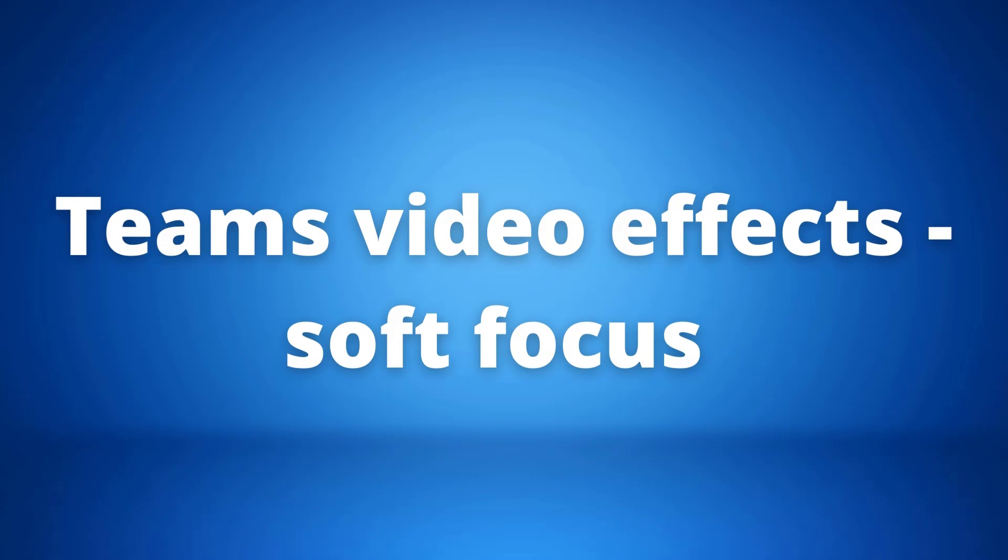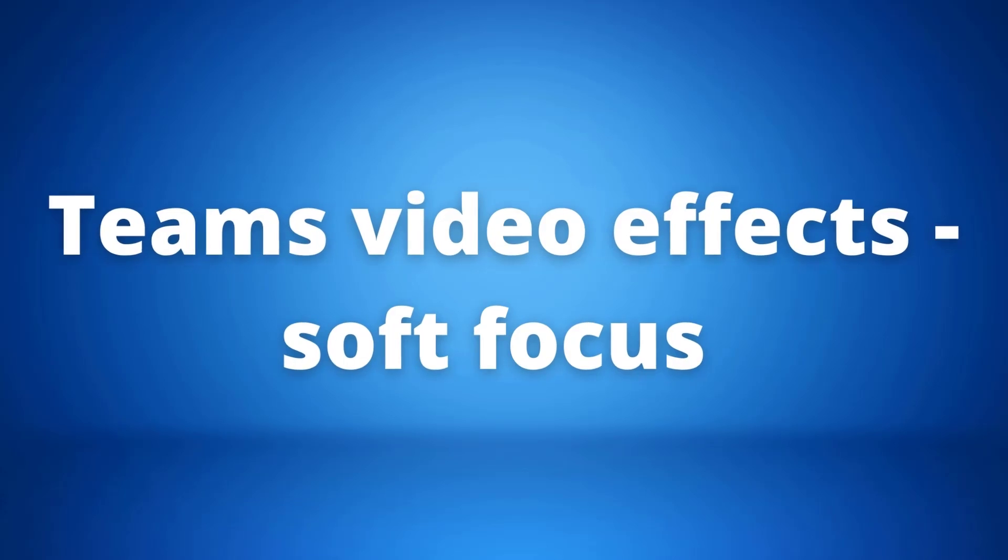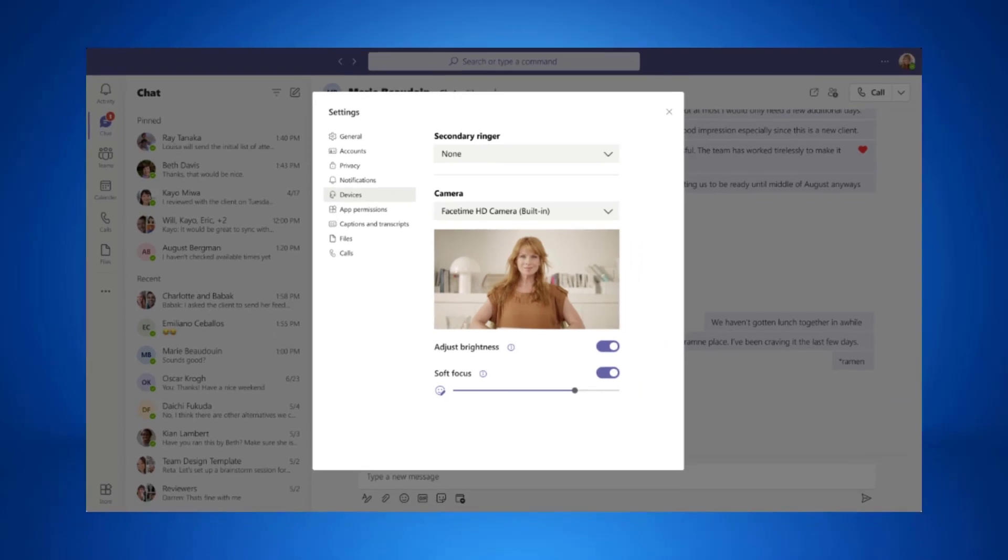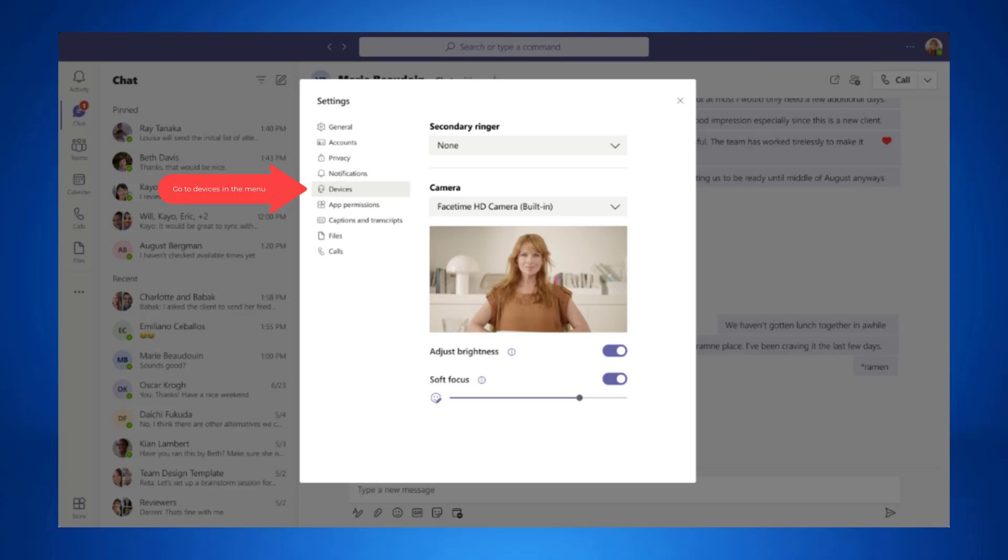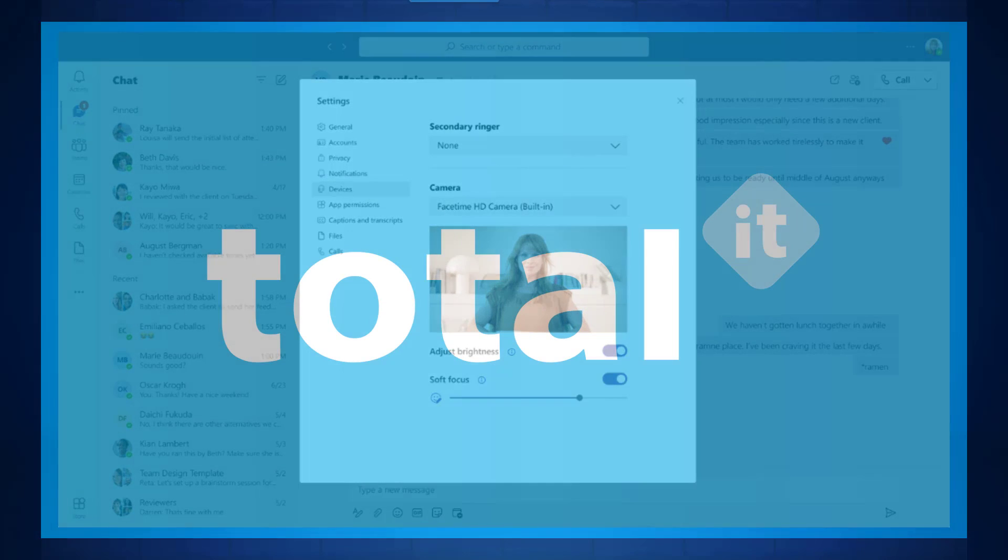Our last but not least update is video effects for Teams meetings. So we now have the option to create a soft focus effect on our video camera. To do this, all we need to do is go into the ellipsis at the top, go into settings and then devices, and you will then be able to see underneath the camera section there is a soft focus section where you can then decide how exactly you want the effect.